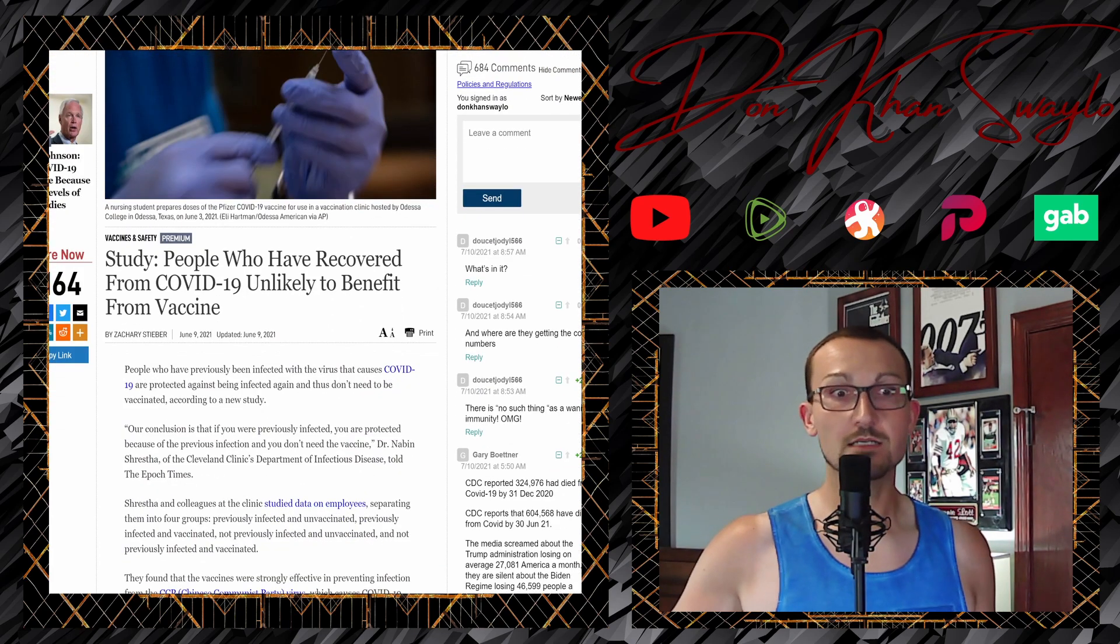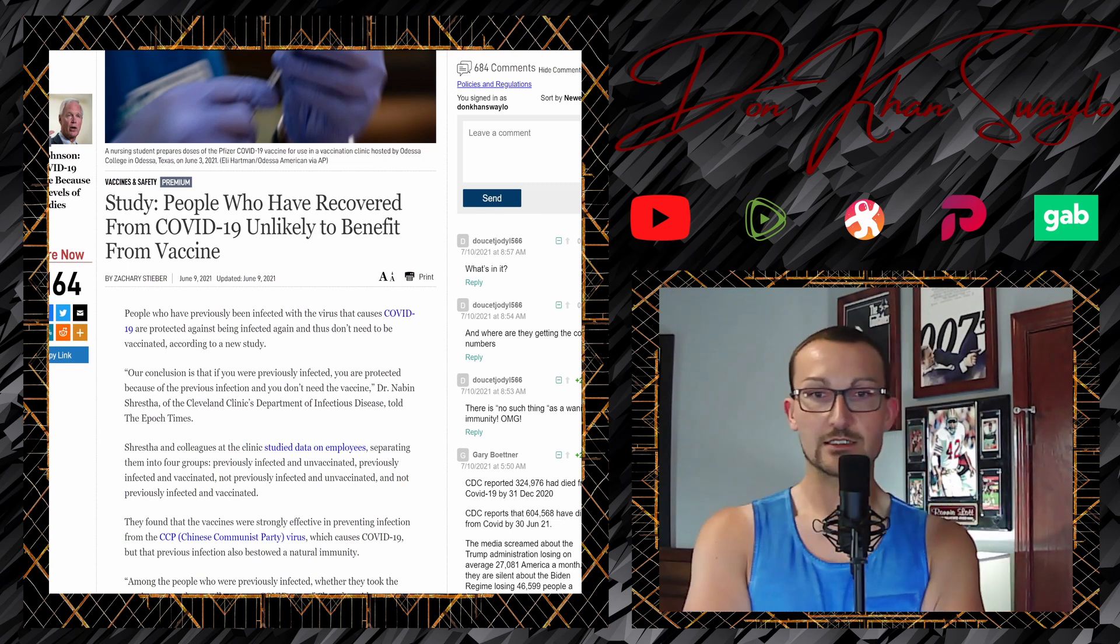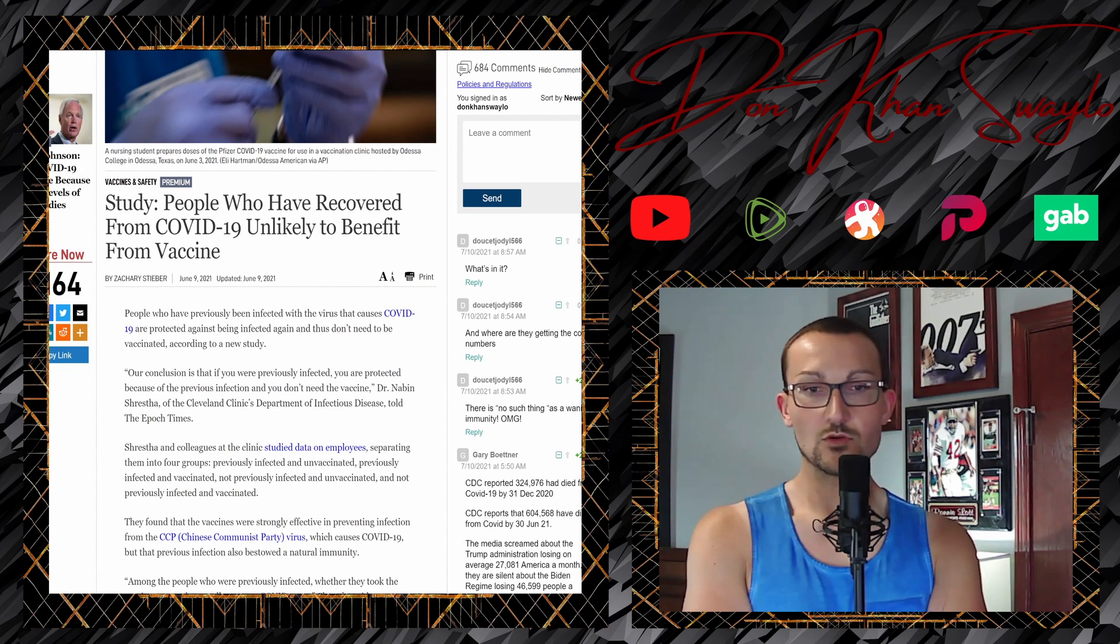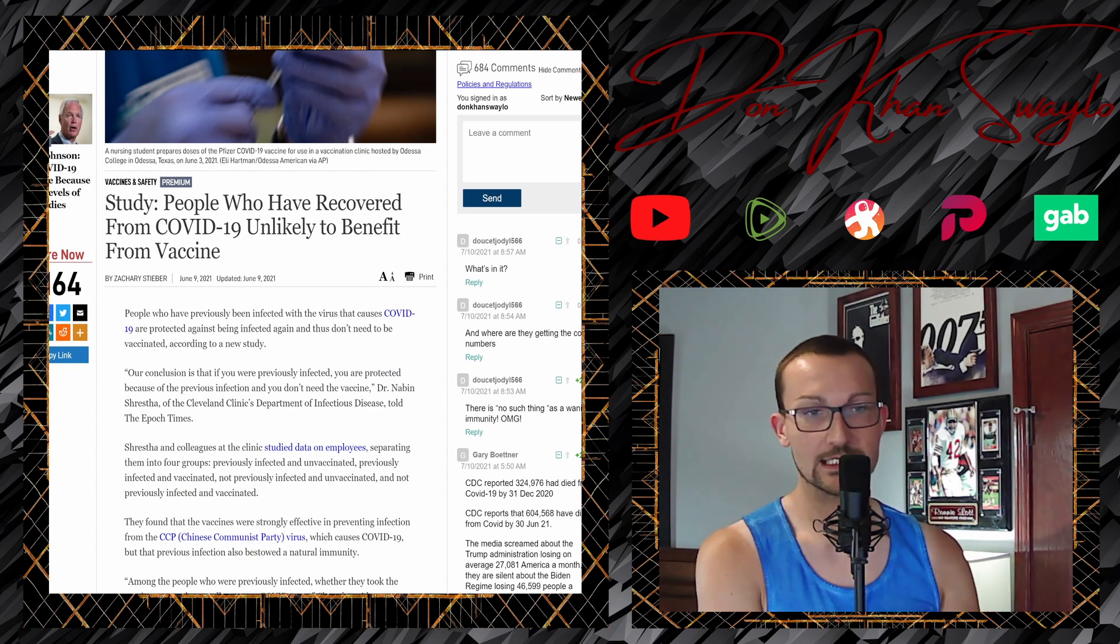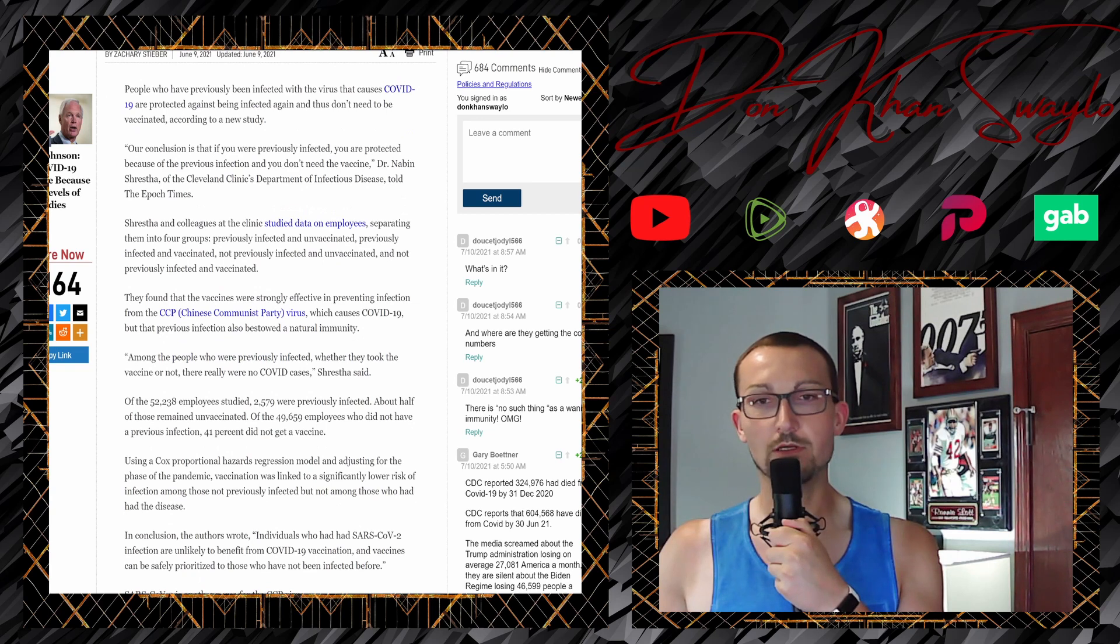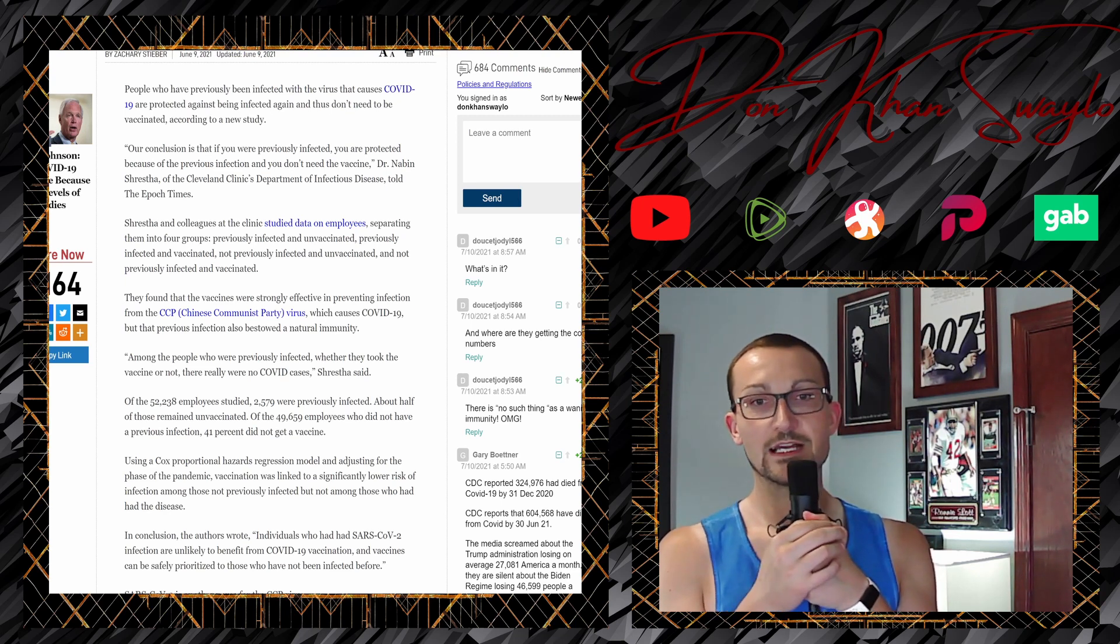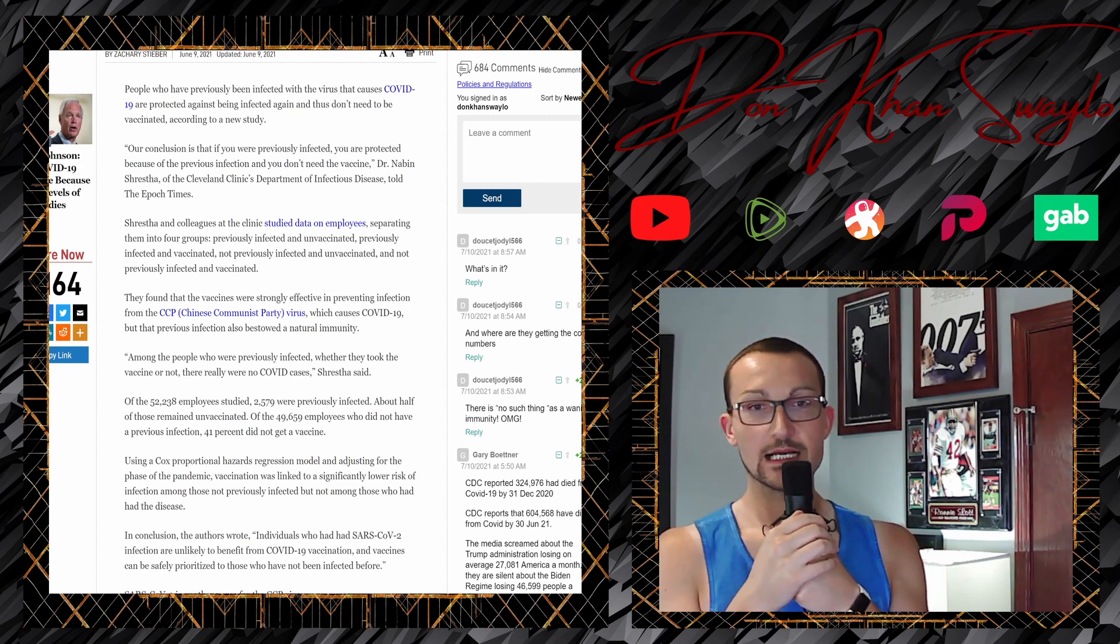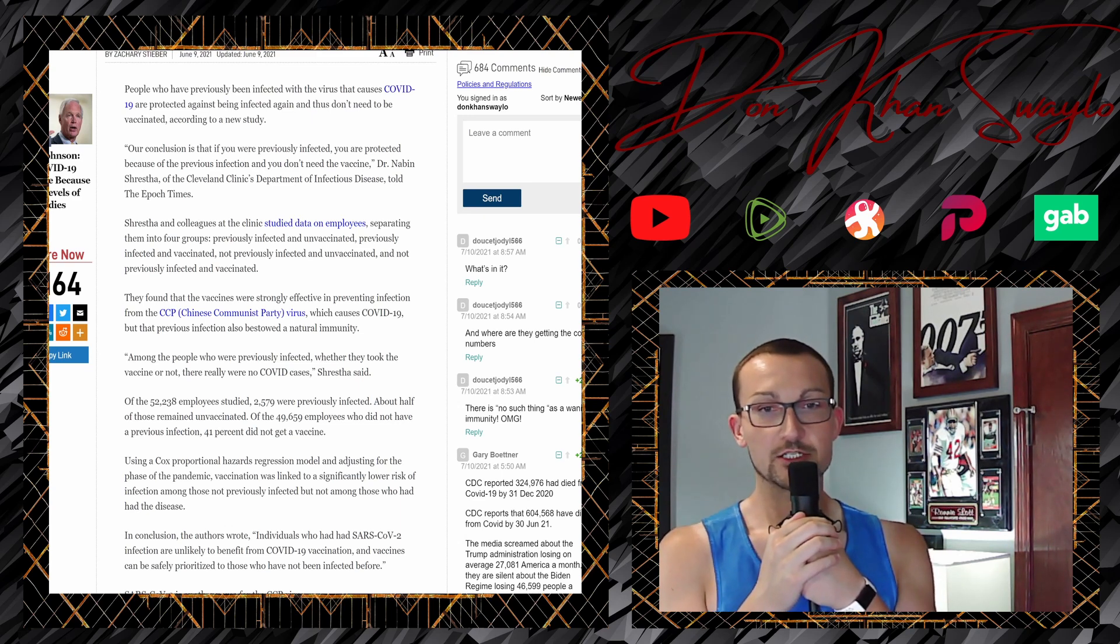Let's repeat some more of the obvious. People who have recovered from COVID-19 unlikely to benefit from the poke. People who have previously been infected with the virus are protected against being infected again. And thus, do not need to be vaccinated according to a new study. Our conclusion is that if you were previously infected, you have been, you are protected because of the previous infection. And you do not need the jab. Dr. Nabin Shrestha of the Cleveland Clinic's Department of Infectious Diseases told the Epoch Times. And colleagues at the clinic studied data on employees separating them from four groups: previously infected and unvaccinated, previously infected and vaccinated, not previously infected and unvaccinated, and not previously infected and vaccinated. Covers pretty much everybody, right? They found that the vaccines were strongly effective in preventing infection from the China virus, which causes COVID-19.